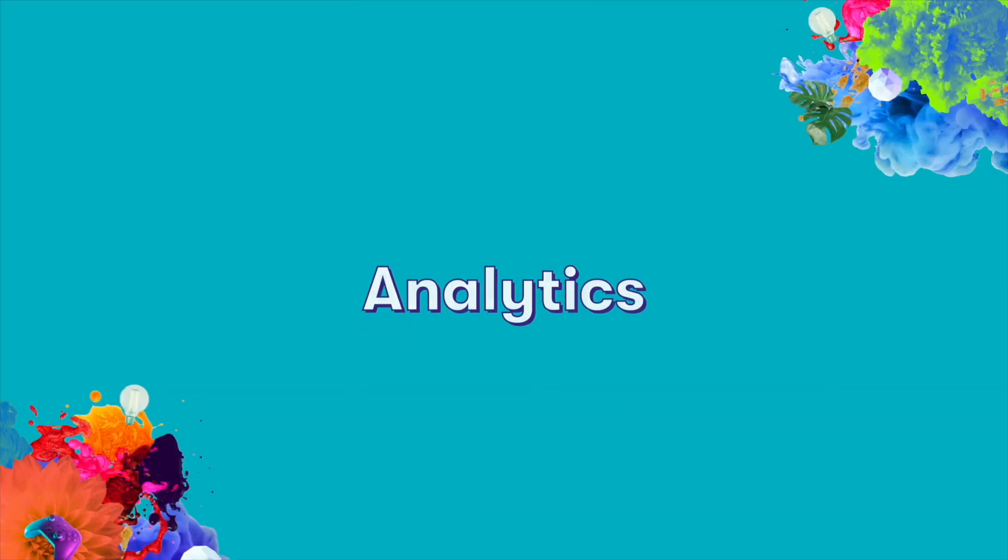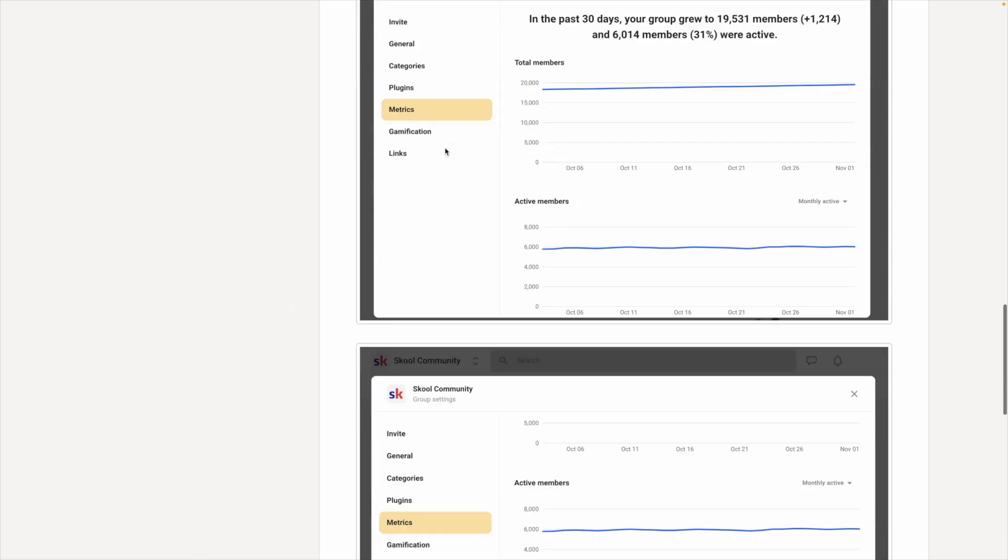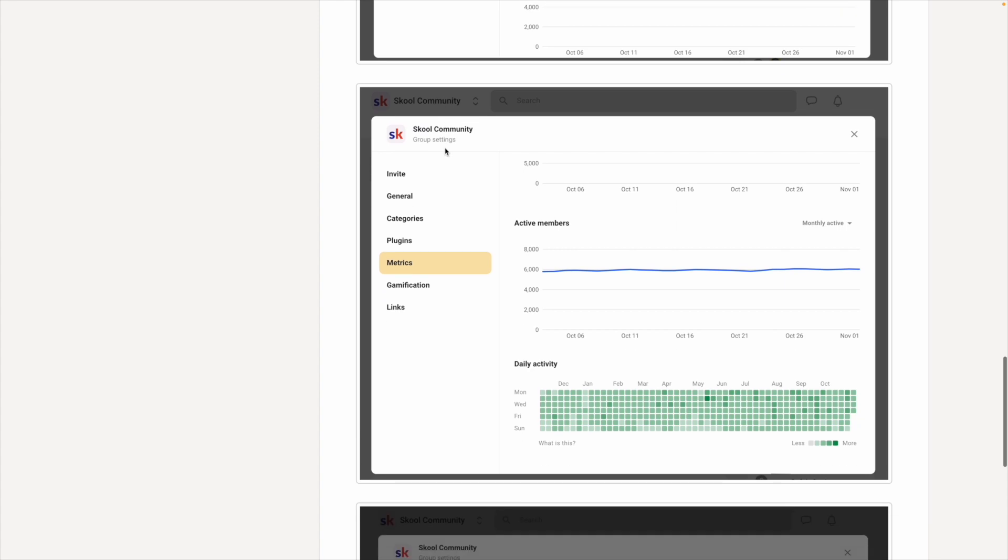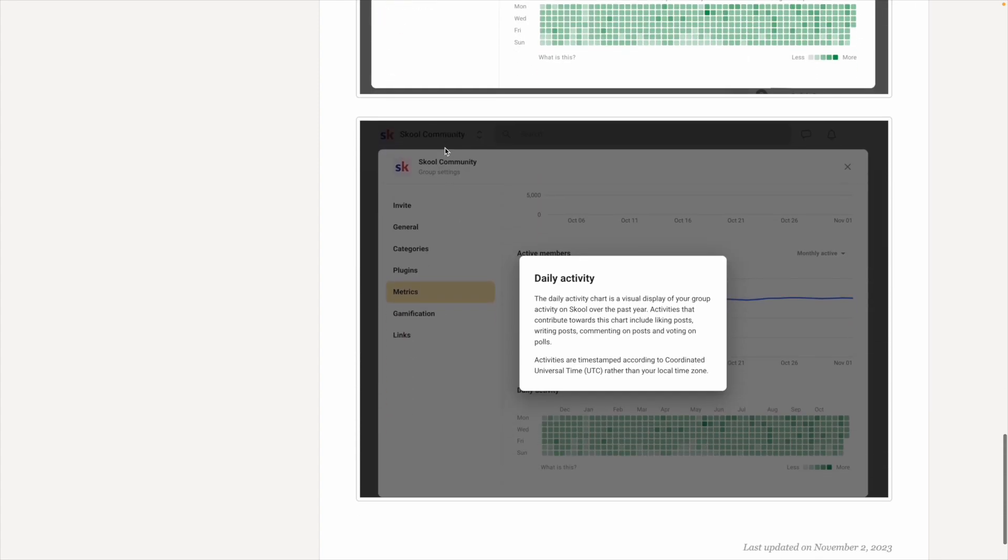Now let's talk about analytics. If you're curious about the analytics for your community, School can offer you a basic look at your total members, active members, and daily activity.